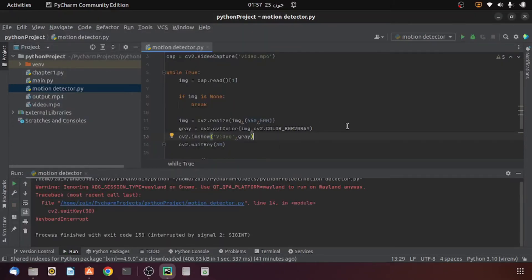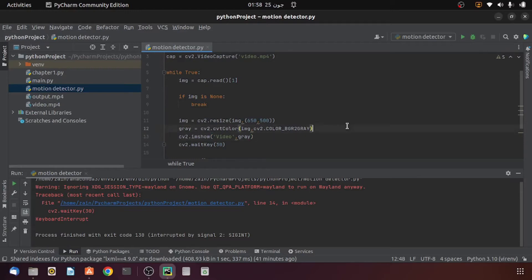The next step is to detect motion from our video, and the technique we are going to use is background subtraction. We will assume that anything completely static and unchanging in our video is the background, and anything changing is the foreground. We will then separate the foreground from the background by assuming that the first frame of our video is completely static, making it our background. Any change occurring with respect to this frame will be considered as the foreground, making it easy to detect.